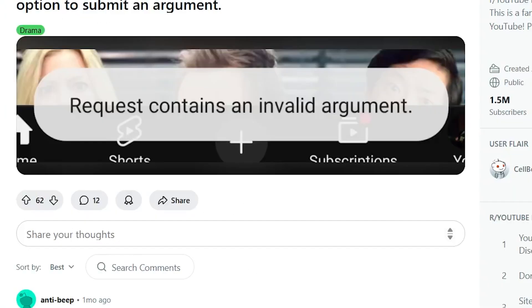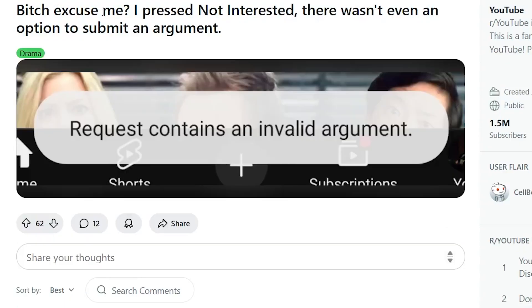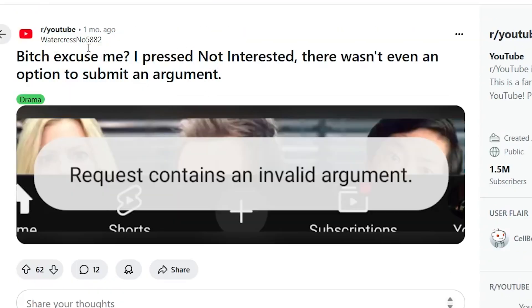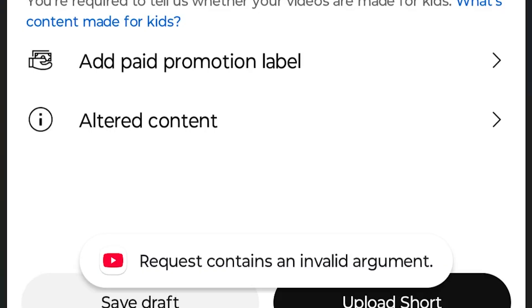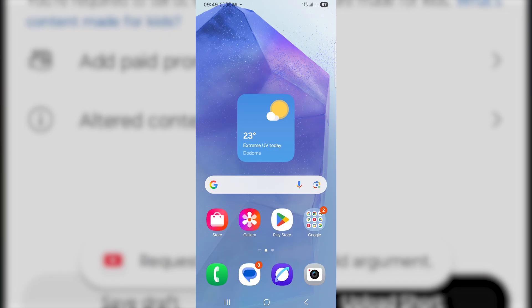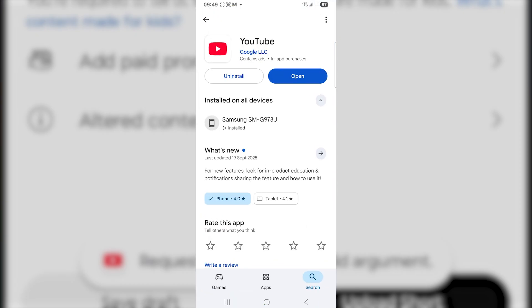This is a very common problem. If you go to various forums like the YouTube subreddit, you can see lots of people complaining about the same issue. If you face this error on the YouTube app, ensure that you're using the latest version of the YouTube app.